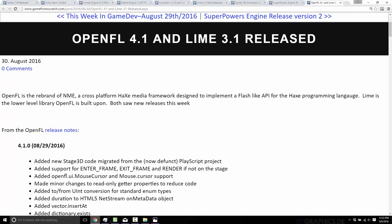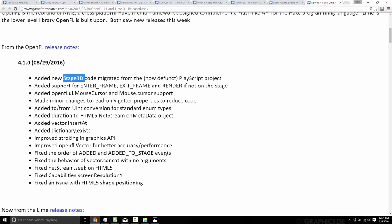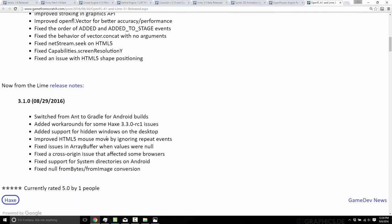Our first release this week was OpenFL 4.1 and Lime 3.1. OpenFL is a Haxe-based library. The FL stands for Flash, so it's sort of a porting layer for people that want to move away from ActionScript and the Flash ecosystem and over to Haxe, which is its own cross-platform focused programming language. OpenFL tries to implement a lot of the functionality you've got in Flash, including their 3D layer called Stage 3D, which was kind of a big focus of this particular release.